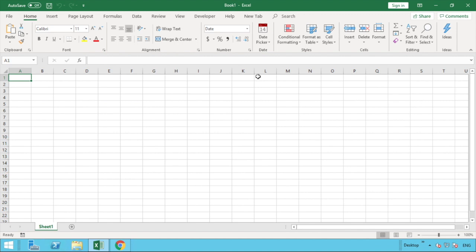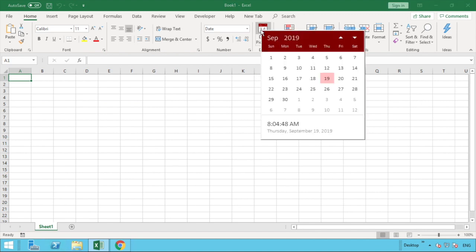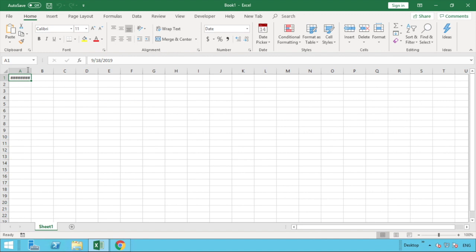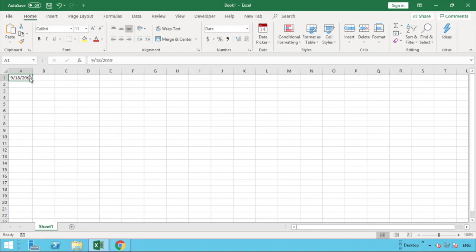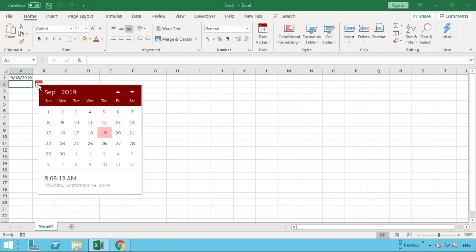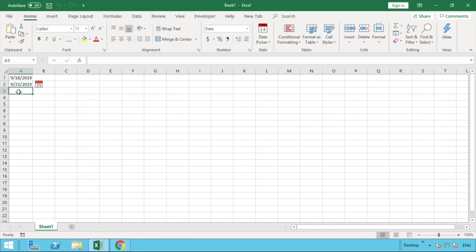Now that the date picker is in the ribbon, to put a date in, select the date picker icon from the ribbon and you can go through and select any day you require. We've got a perfect date captured in there. If we go to the cell below, because we've put a date in the row above, the add-in automatically recognises we're likely going to want another date and shows a little pop-up. Select that and you can go through and select another date as required.